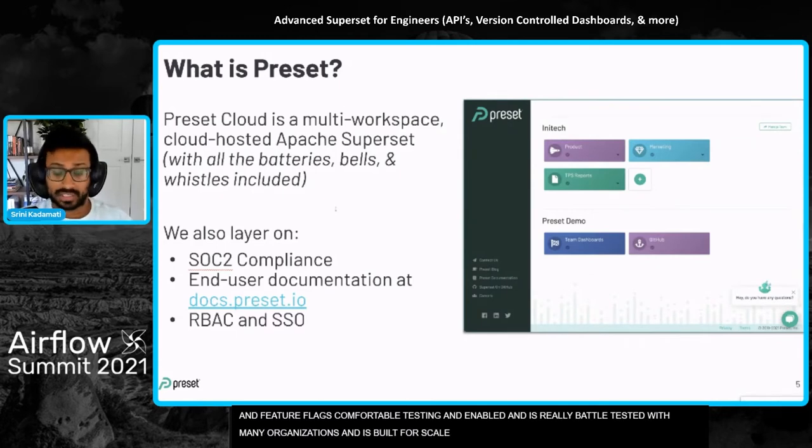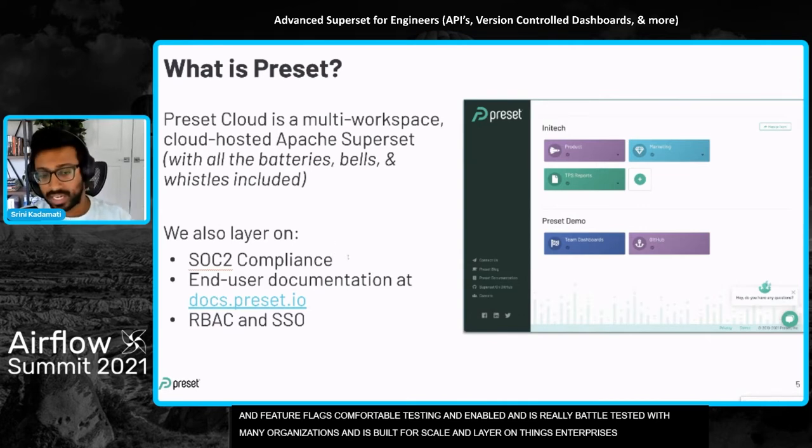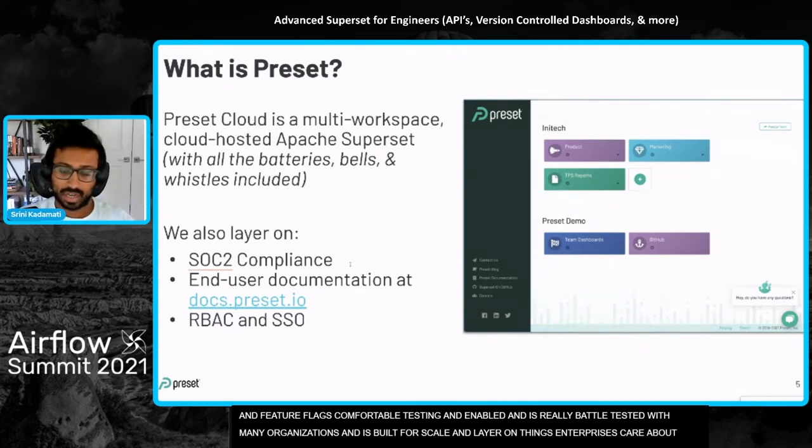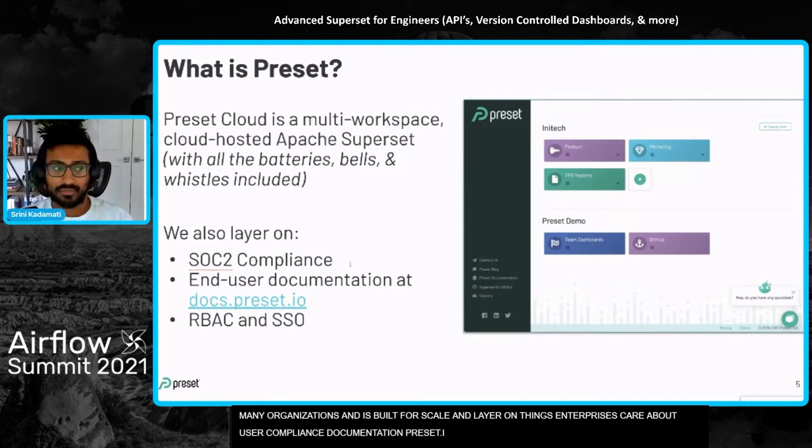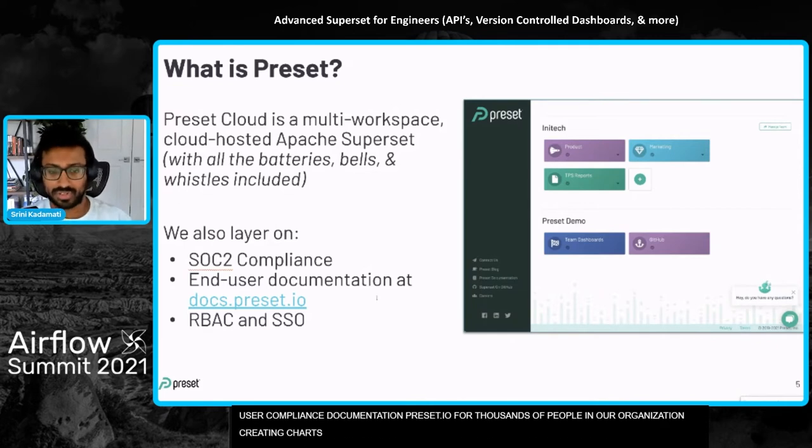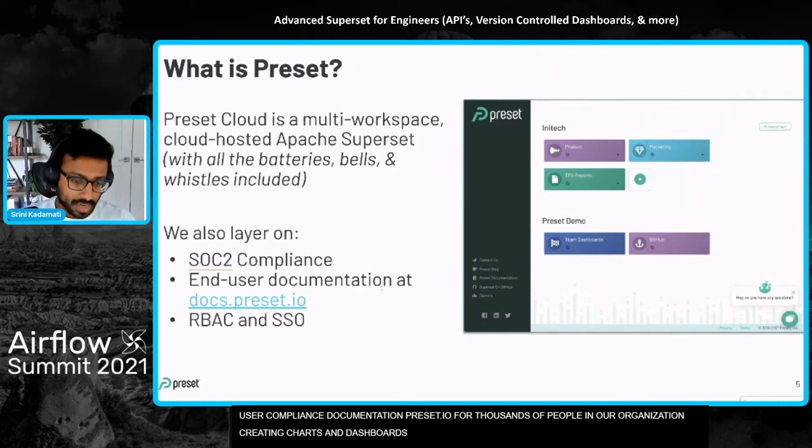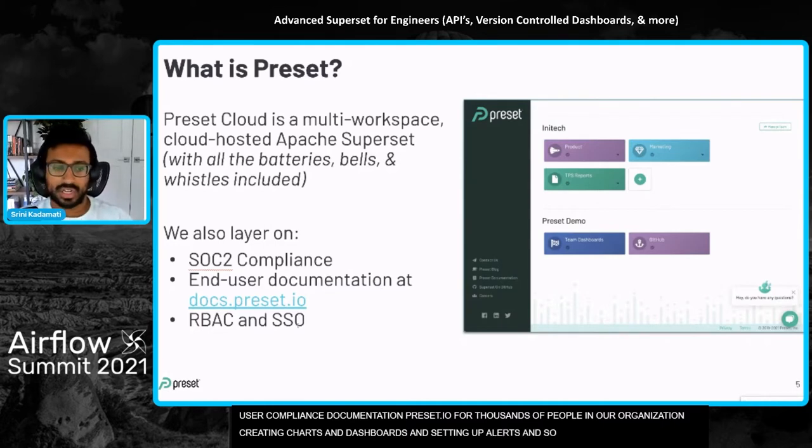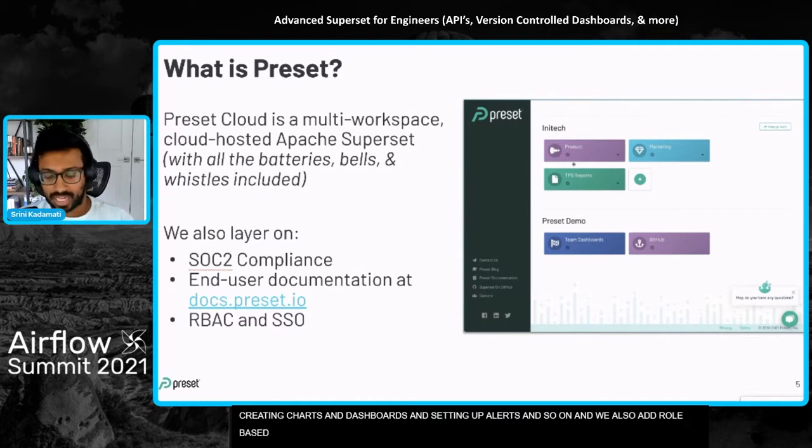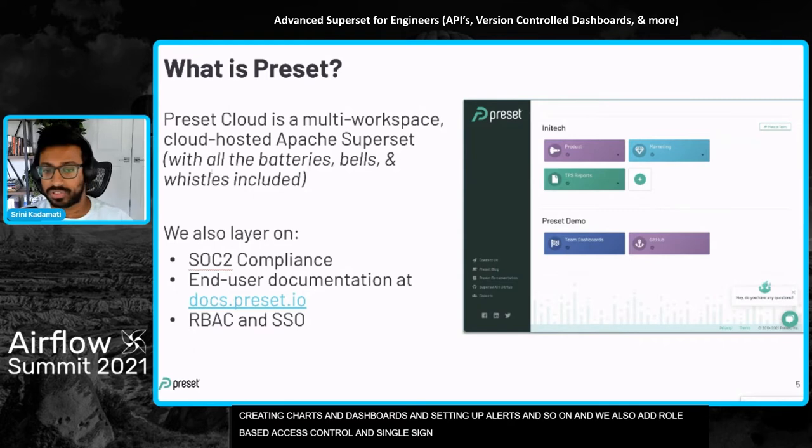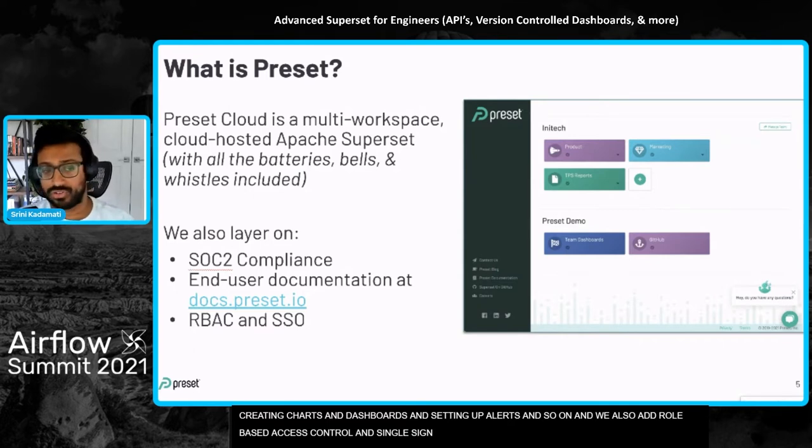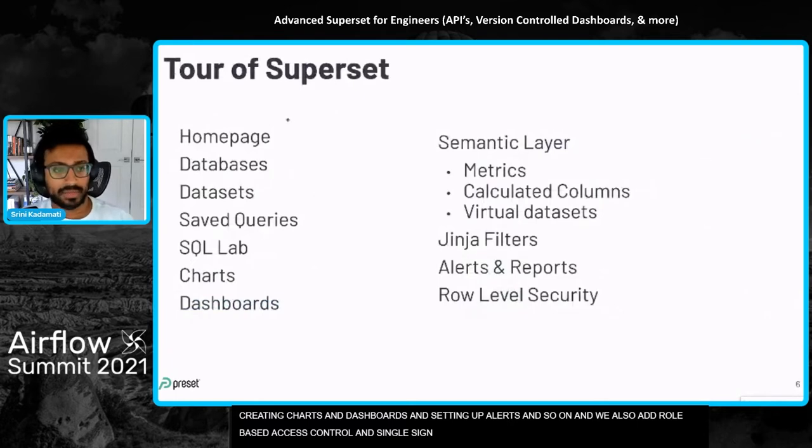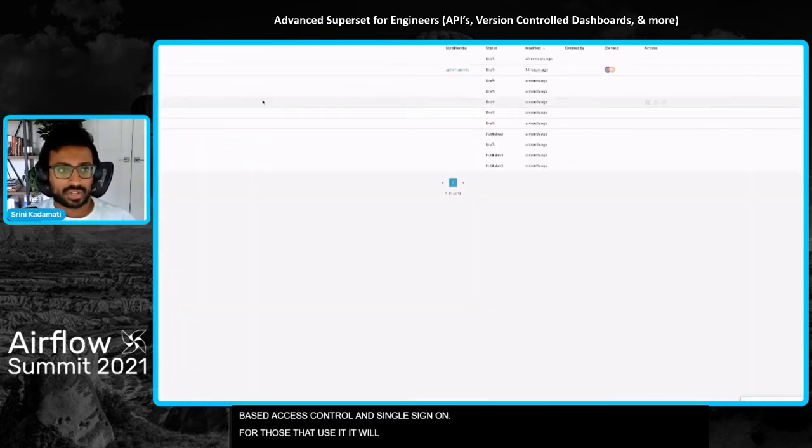We also layer on things that a lot of enterprises care about, like SOC 2 compliance. We maintain end user documentation at docs.preset.io for the thousands of people in our organization that are creating charts and dashboards, setting up alerts, and so on. While our open source documentation by the community is more focused on engineers and DevOps people. We also add role based access control and single sign on. Every workspace here is a superset workspace. Once you're in it, it's the same superset that for those who've used it, it's going to be familiar.